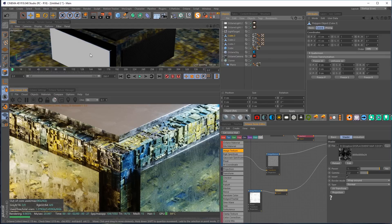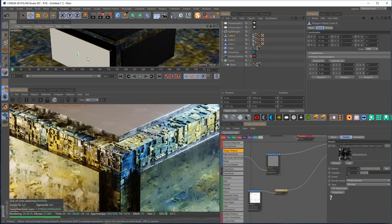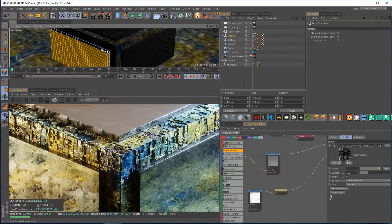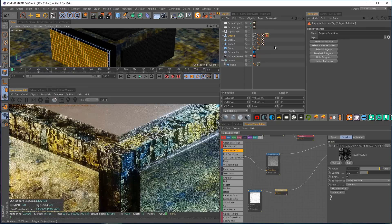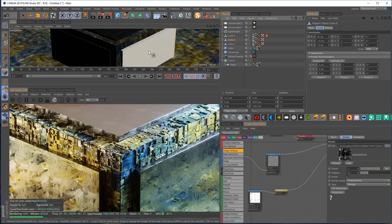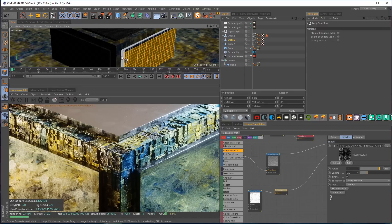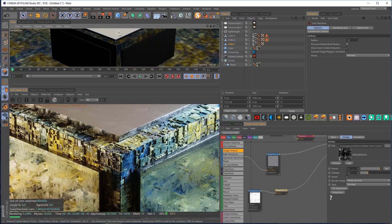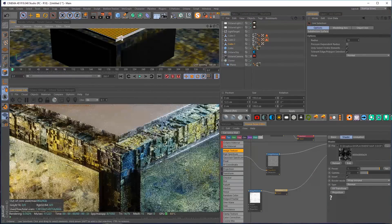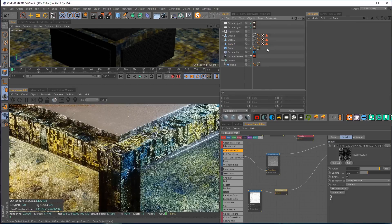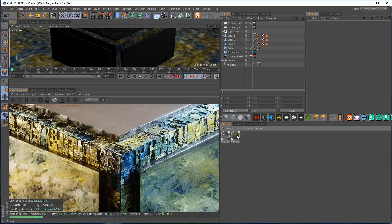The final piece is creating a polygon selection on the cube faces. I'll select faces on one side, subdivide a bunch of times, use loop selection, hold Control to deselect the border, and Set Selection. I'll repeat the same process on the second face — subdivide, loop select, deselect, Set Selection — and again on the top face.